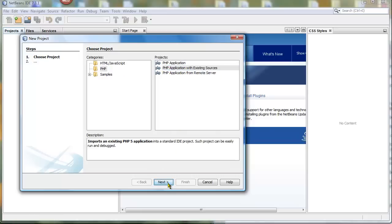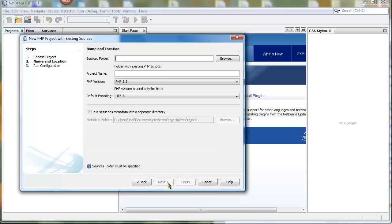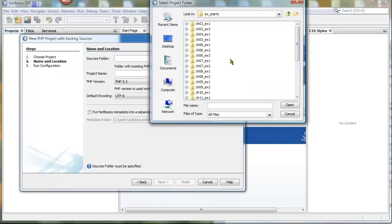Now it is very important that you set this up properly or nothing will work. So I want to browse to the XStarts folder and I'm going to go to chapter6_ex2.